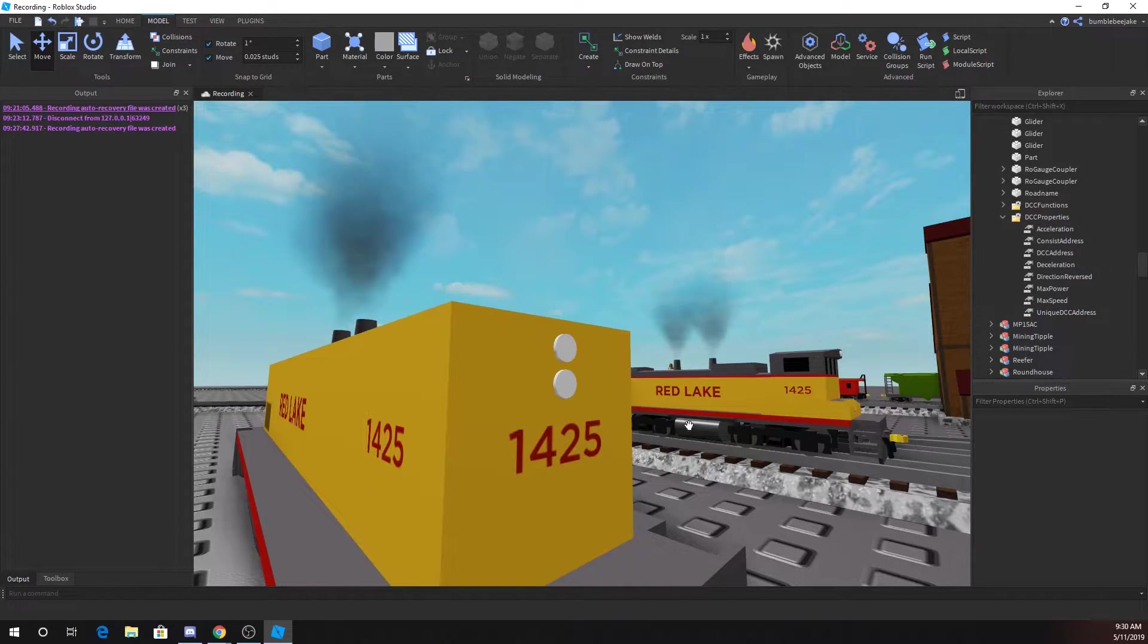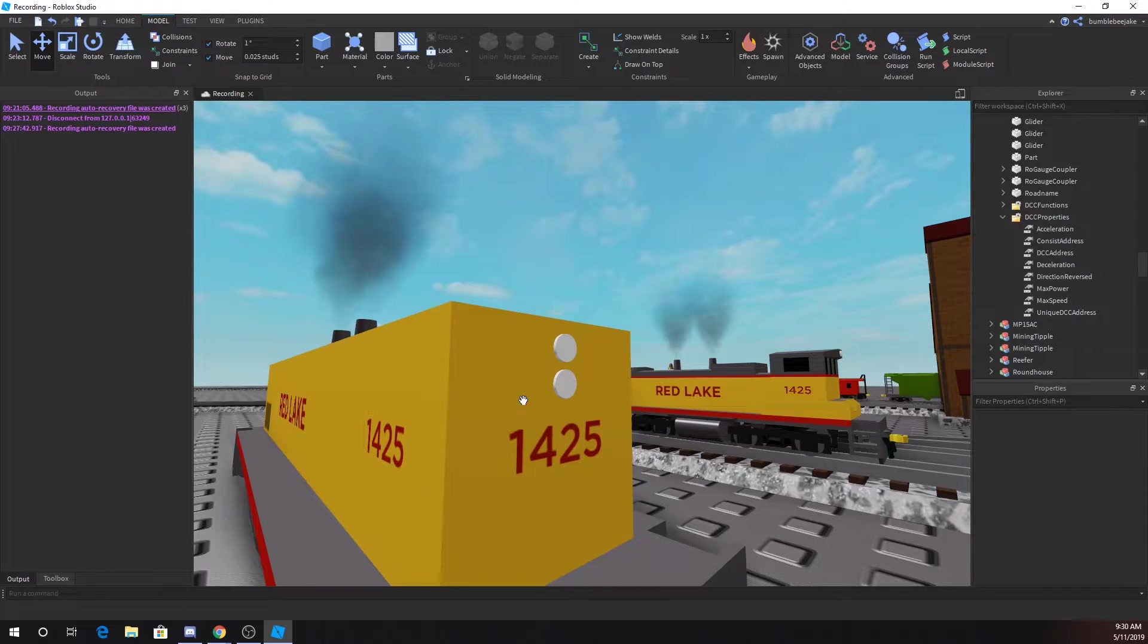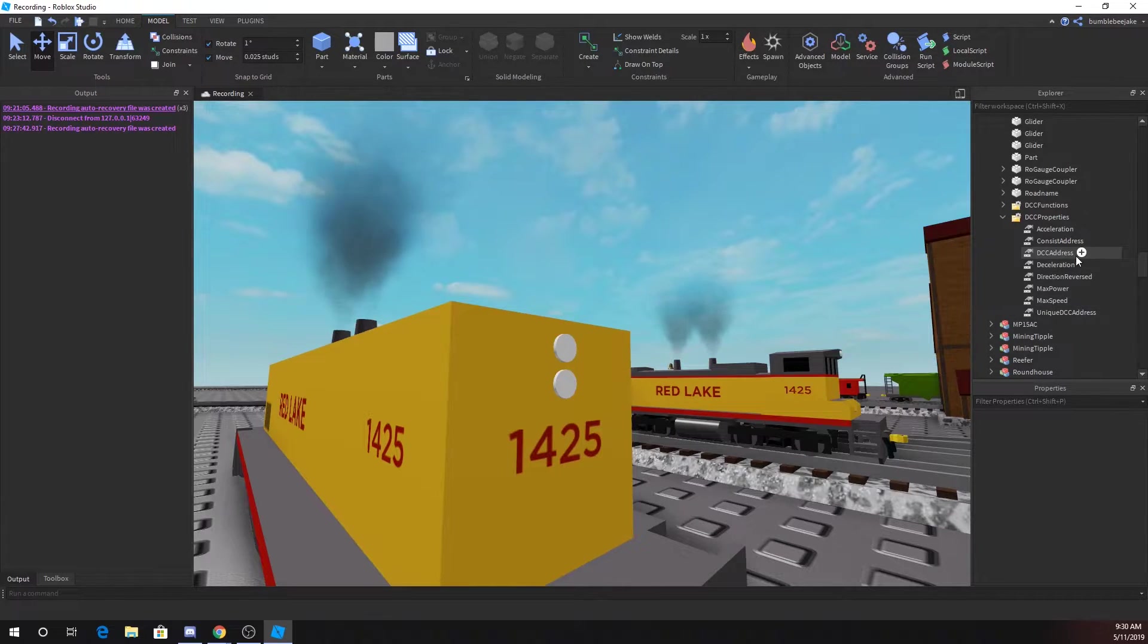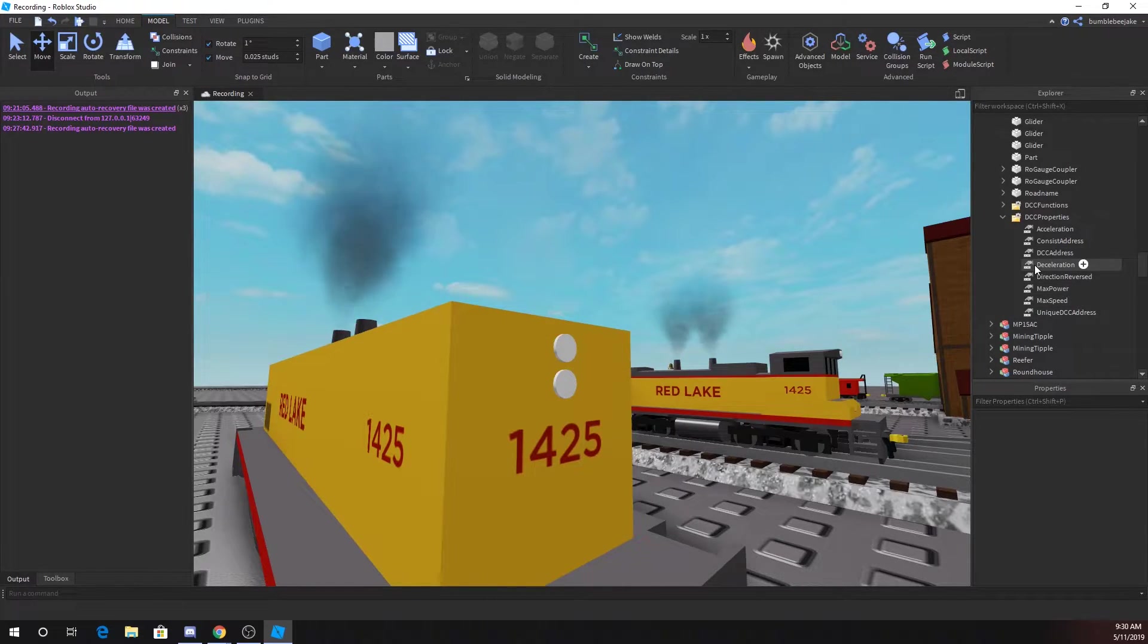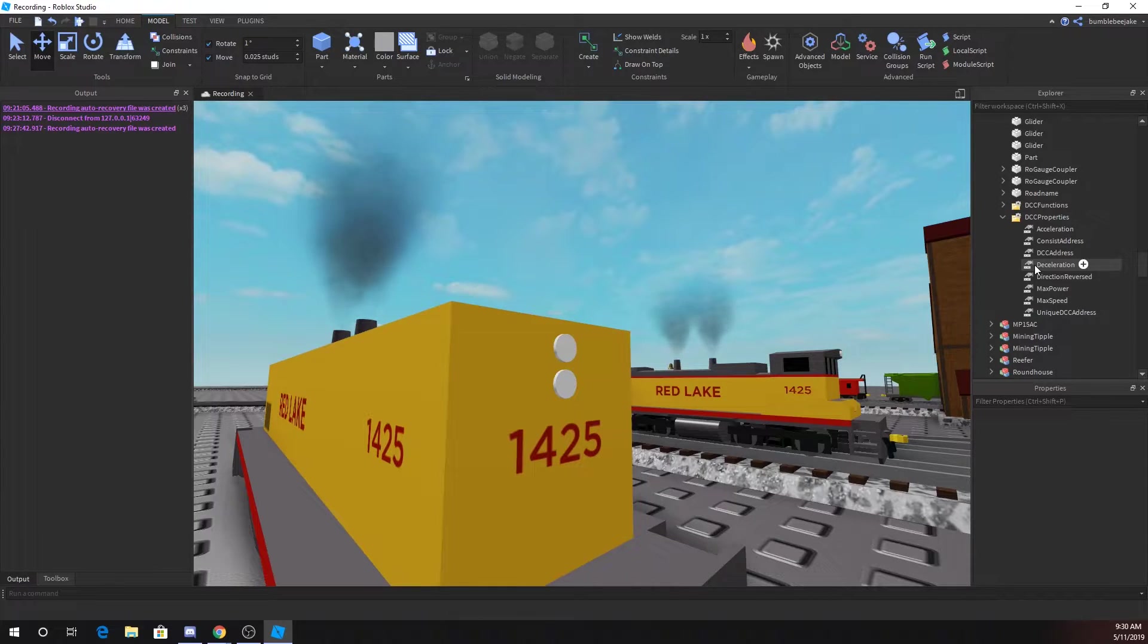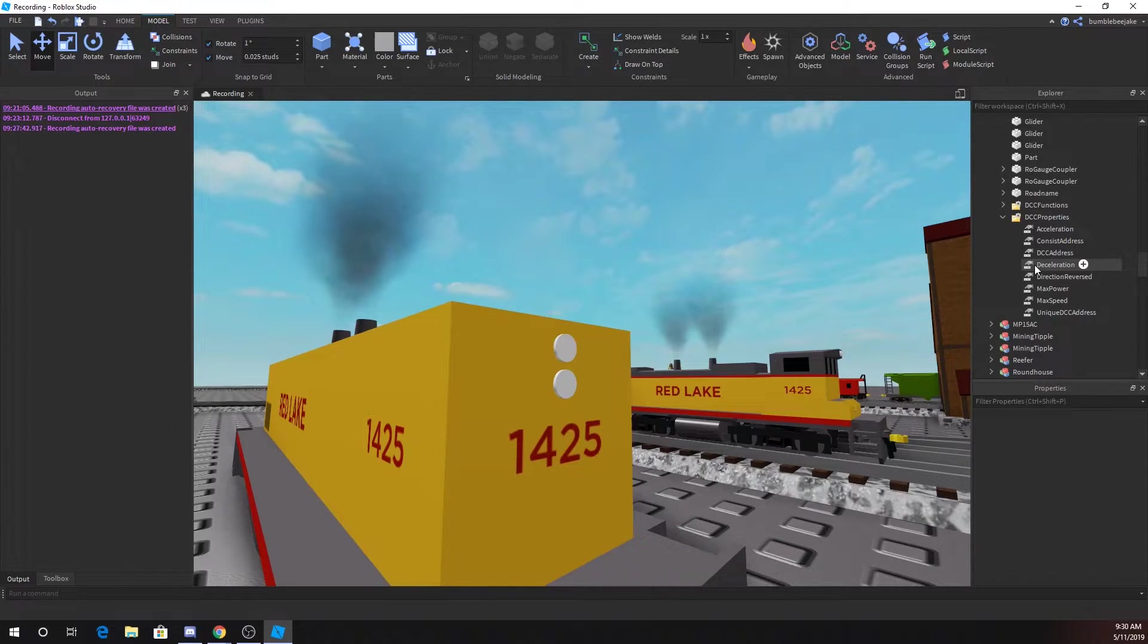Because if you uncheck this, then since I have both of these set as 1425 at this moment, then when I type in 1425 for one of them, they'll both move at the same time in the same way because it thinks they're the same thing. Just like how you would do in real life if you have actual DCC trains.